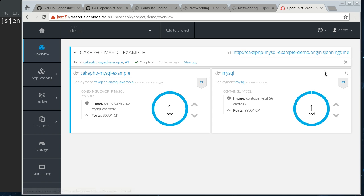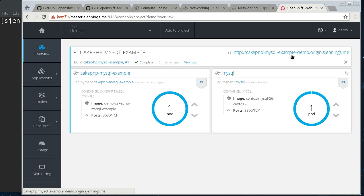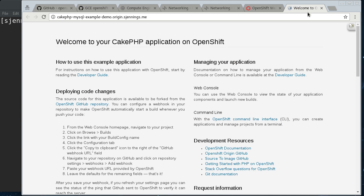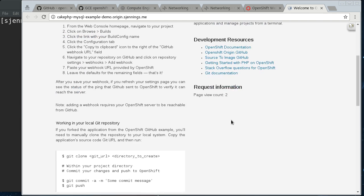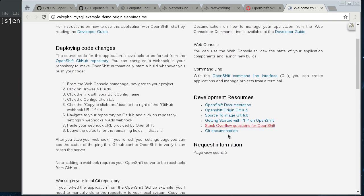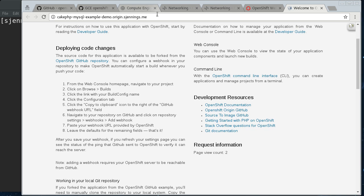So, if we look at this, our pod is up now, and this is where the origin.sjenx.me wildcard DNS comes up. This is, so by default, it names it the name of the service and the project, and then whatever we set there in that Ansible install. So, if I hit that, you can see that our application is up and running, and the view count is two. Even though I've only viewed this page once, it's counting the view counts from the health monitoring and the liveness probe.